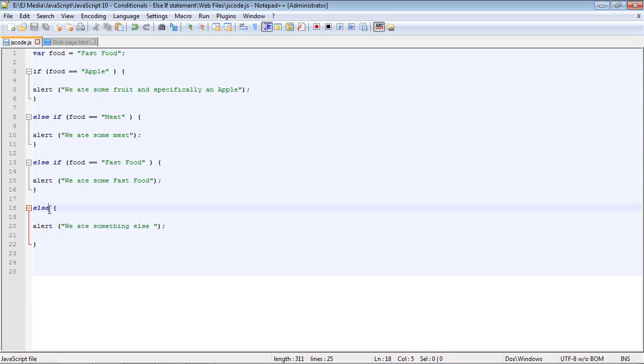And of course, the else does not have a condition. It is always the final statement that gets triggered if all of the conditions are false.